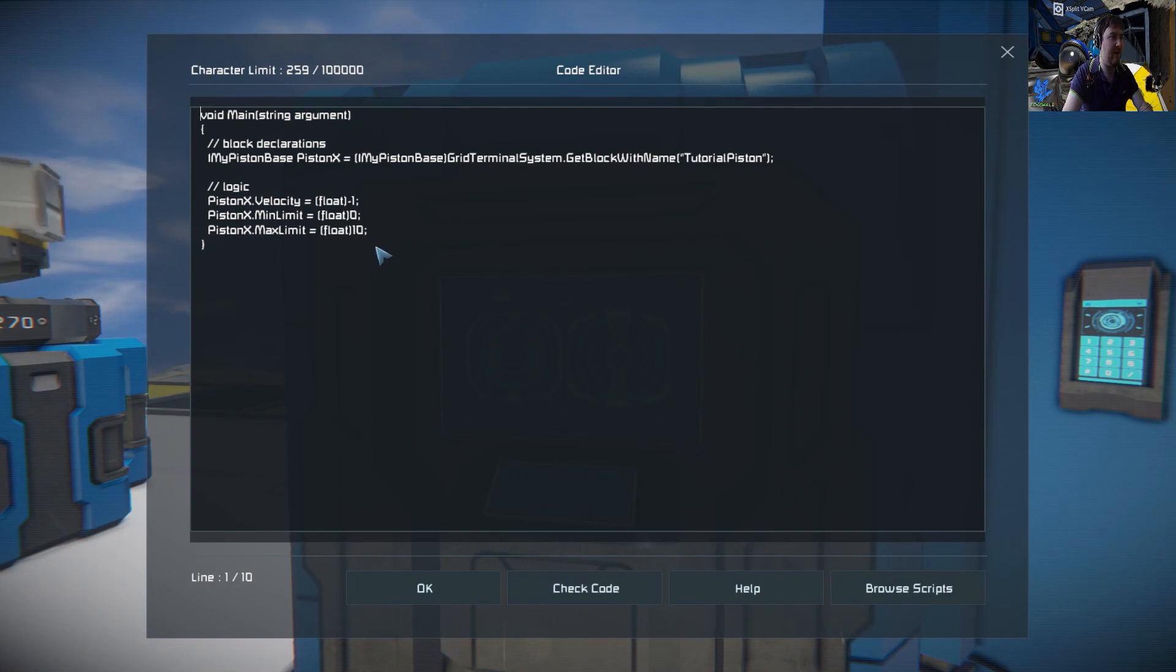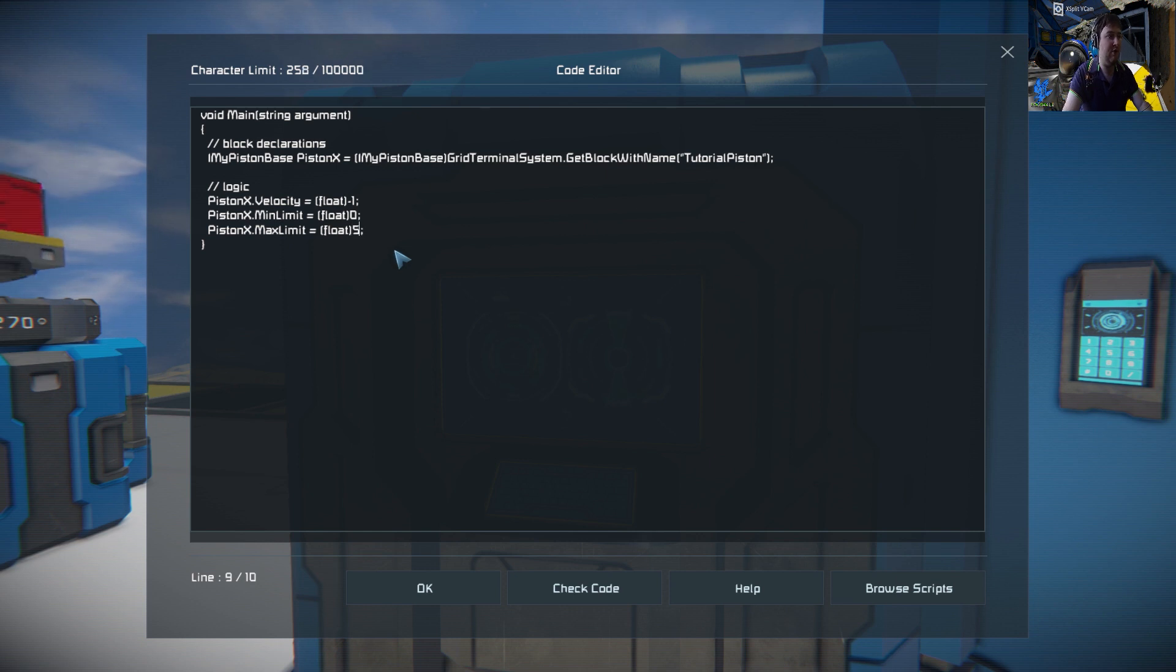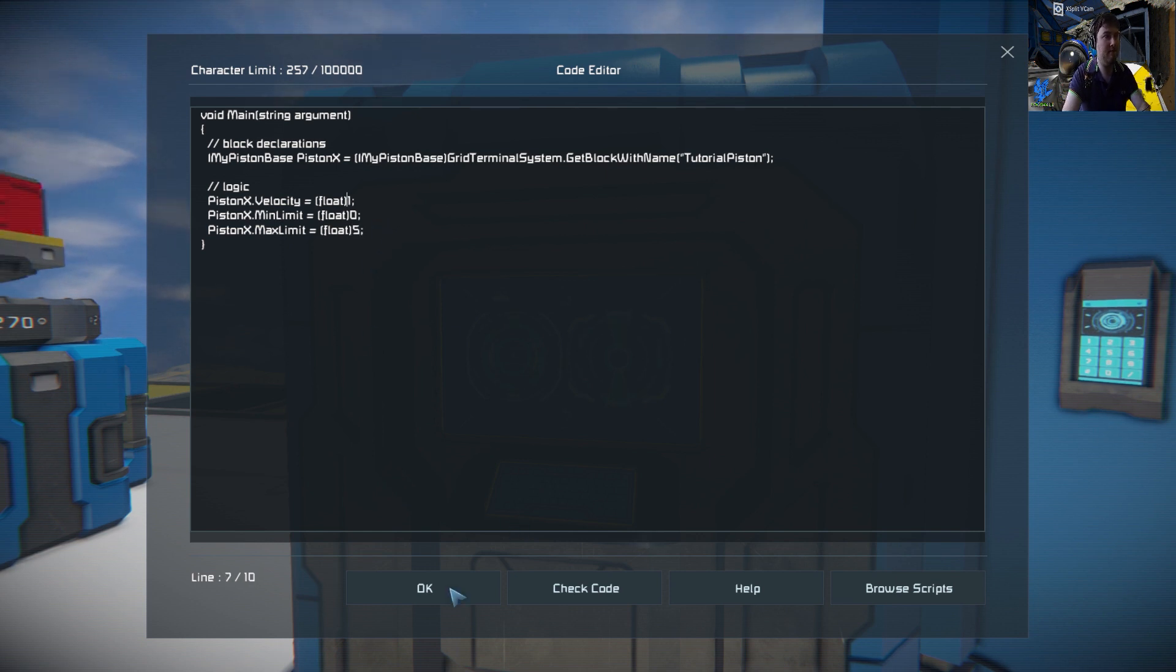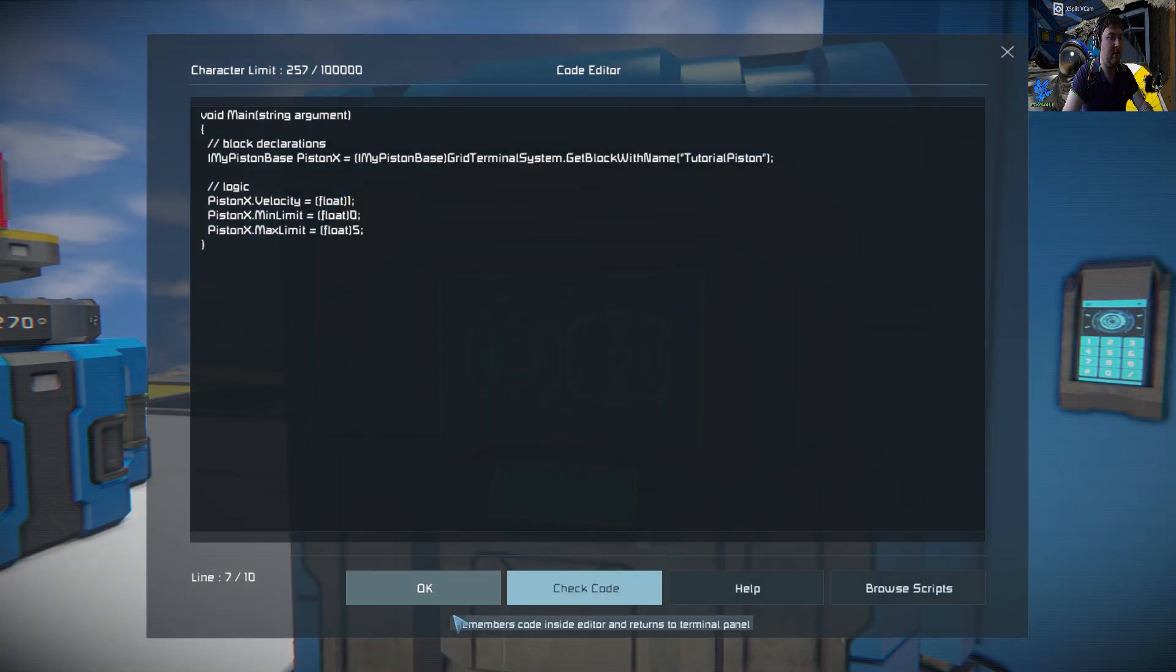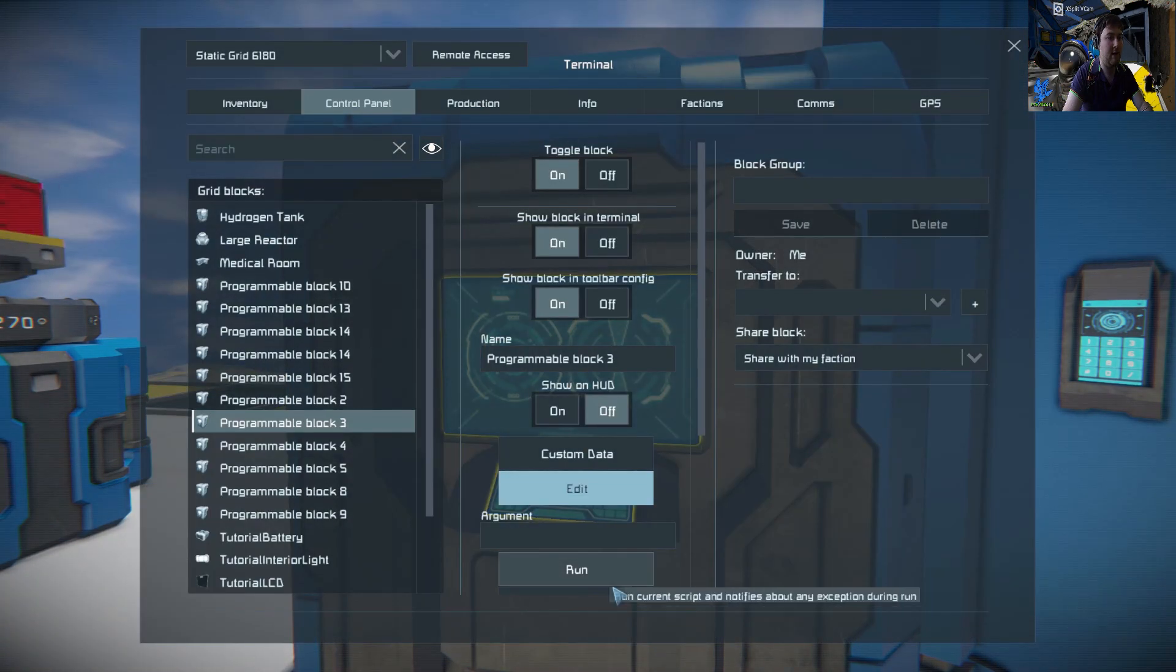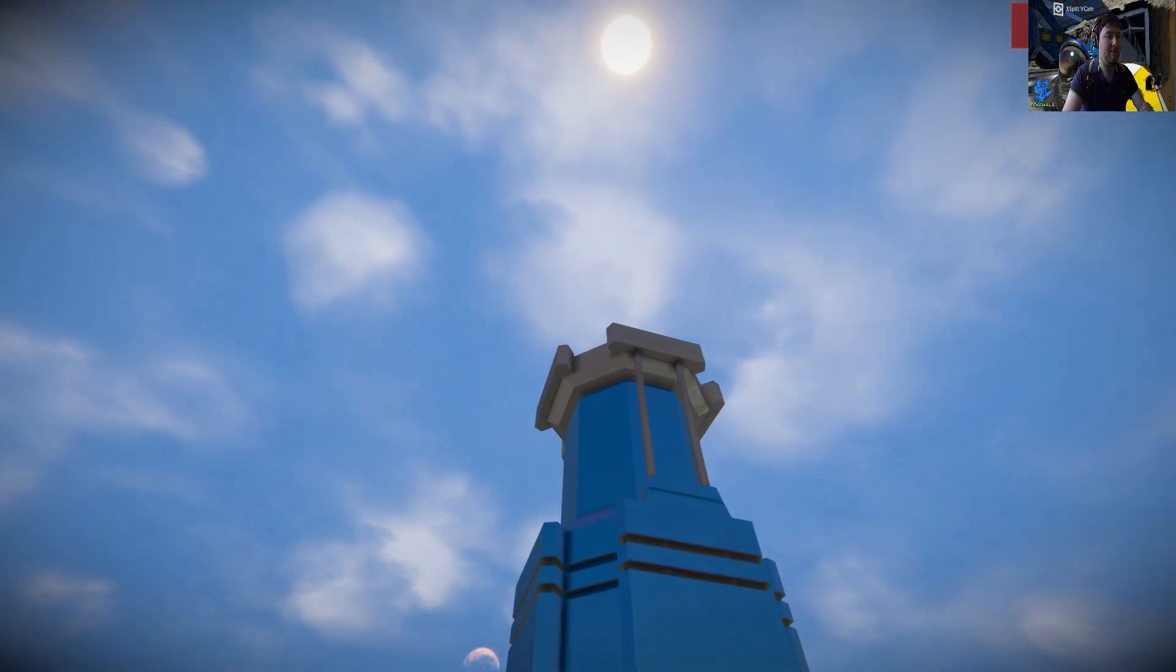Now we can set the limit. Say for example we want the max limit at 5, so just change this here to 5 and make sure this here is plus 1. Check code, okay, and run. It'll want to go up to 5.